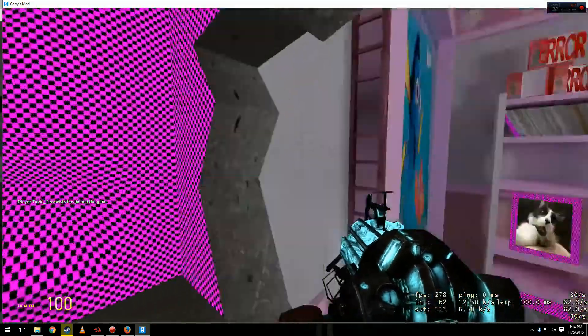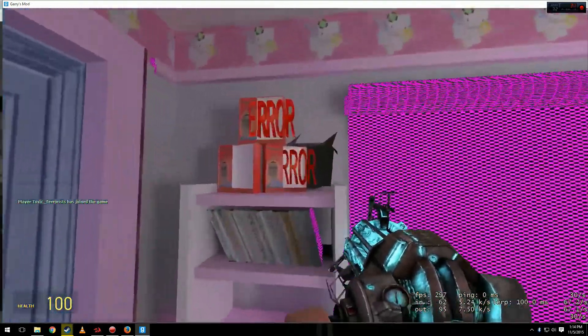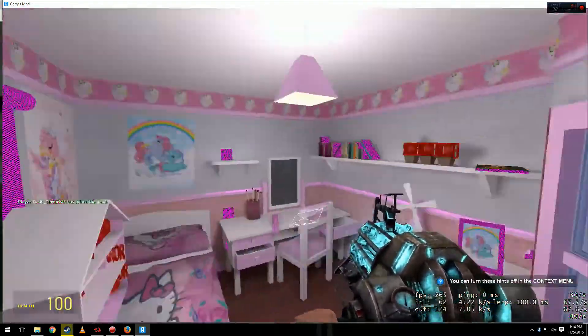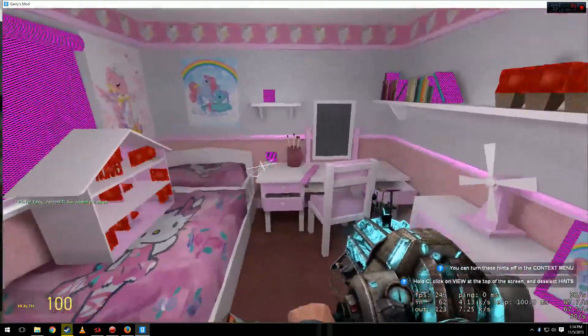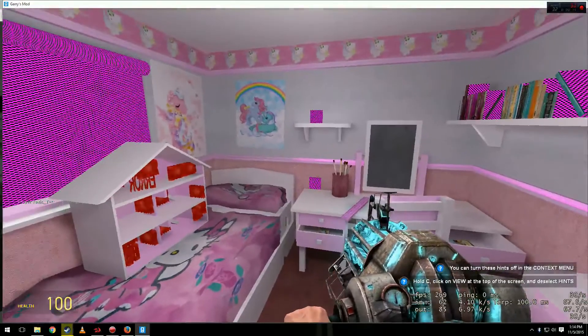Alright, here's the map. You can tell that I don't have the textures due to the error signs and the purple and black checkerboard errors. Alright, let's get this fixed.